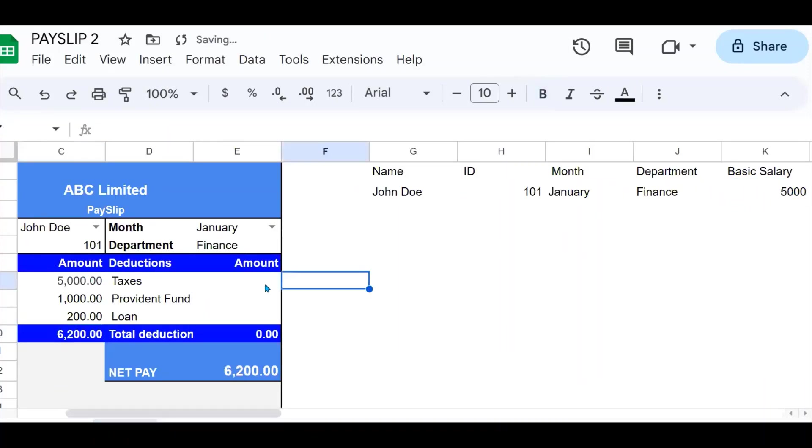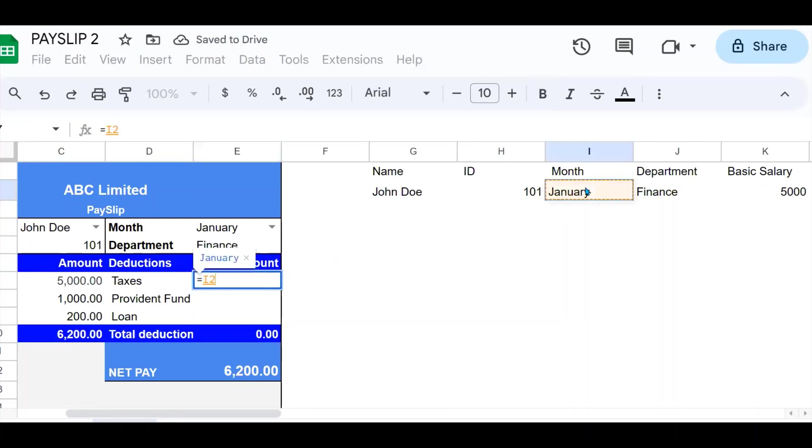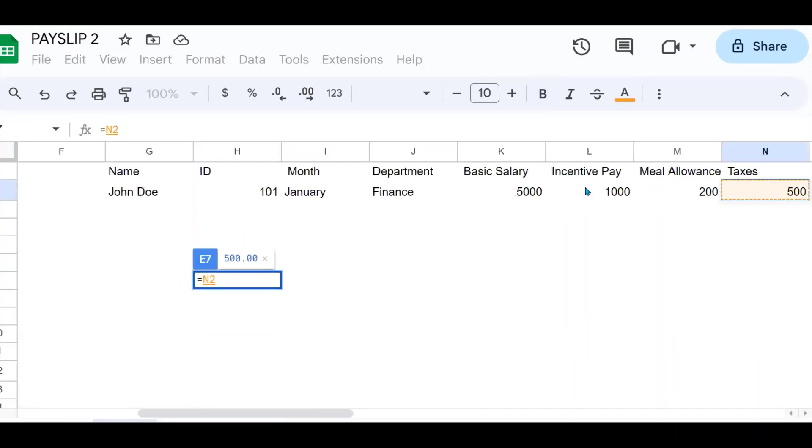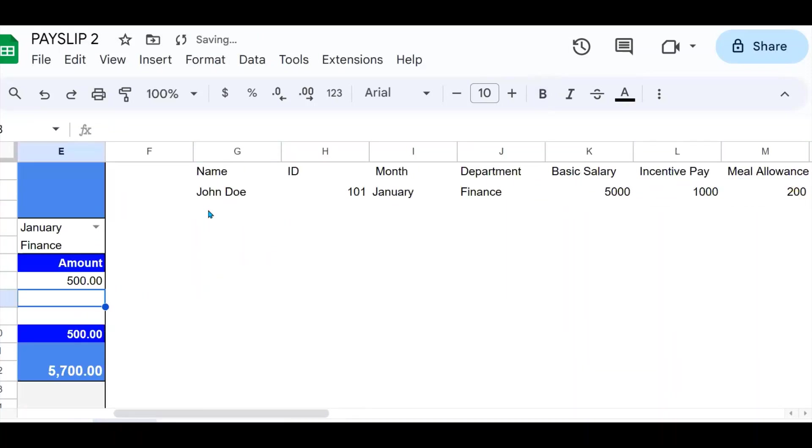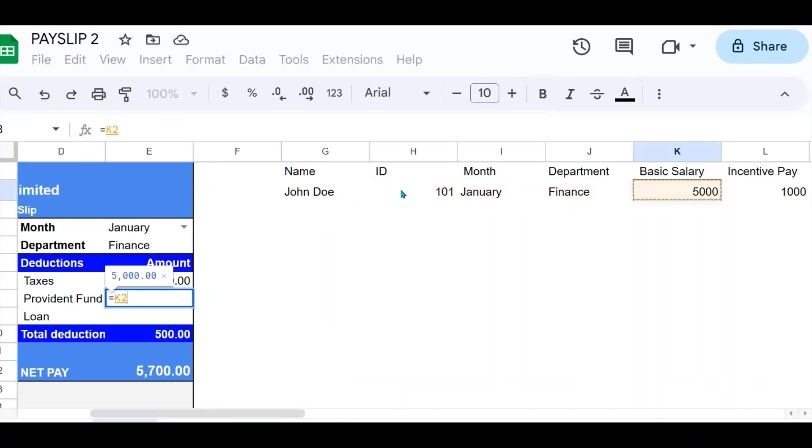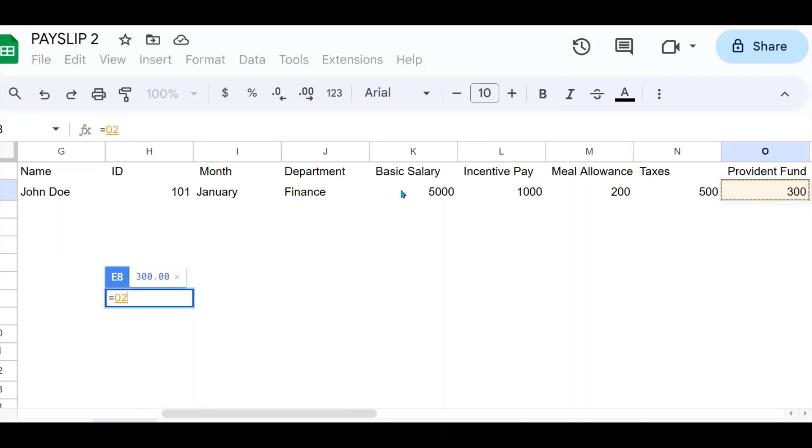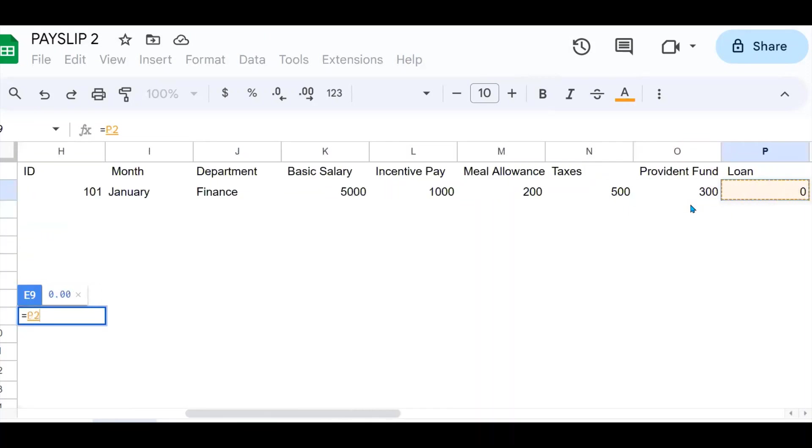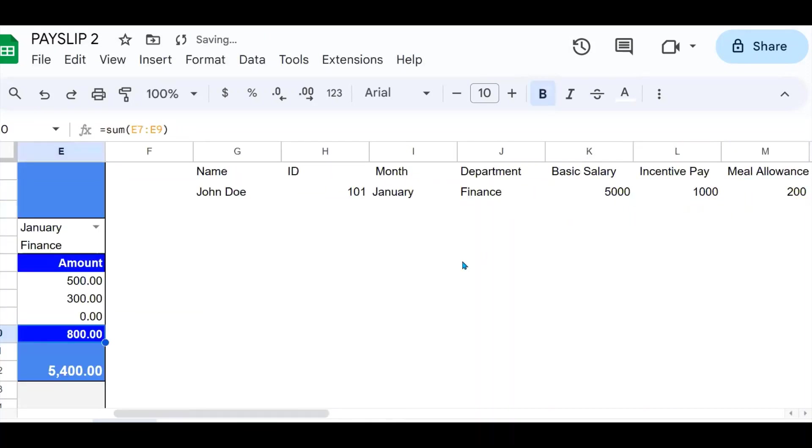Then I reference my taxes to the taxes right there. Provident fund, I reference it to the cell of the provident fund. Then lastly, to the loans, which is there.